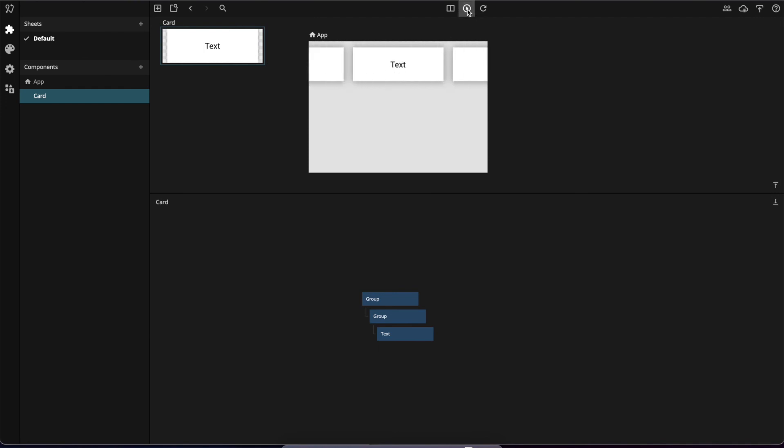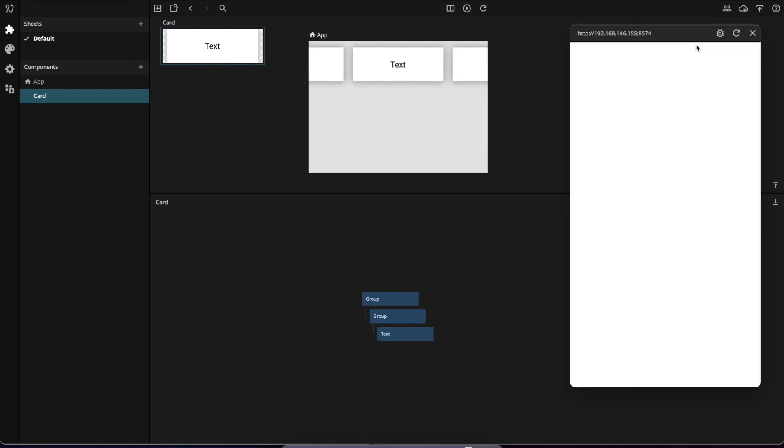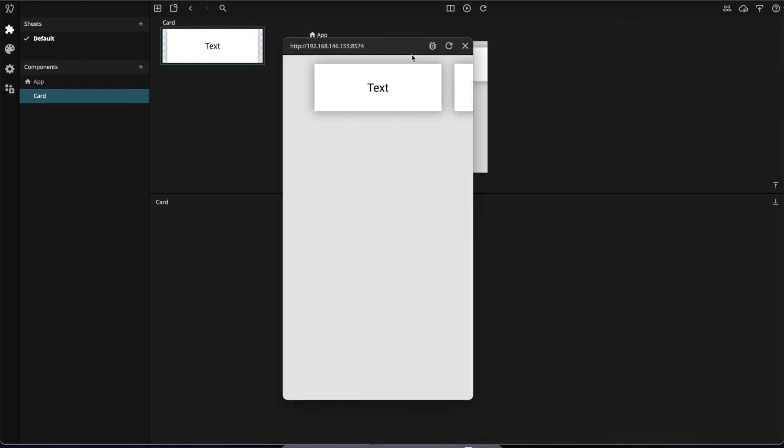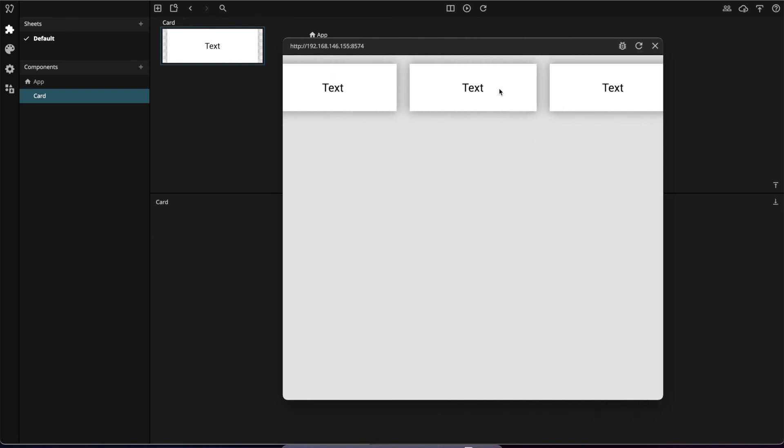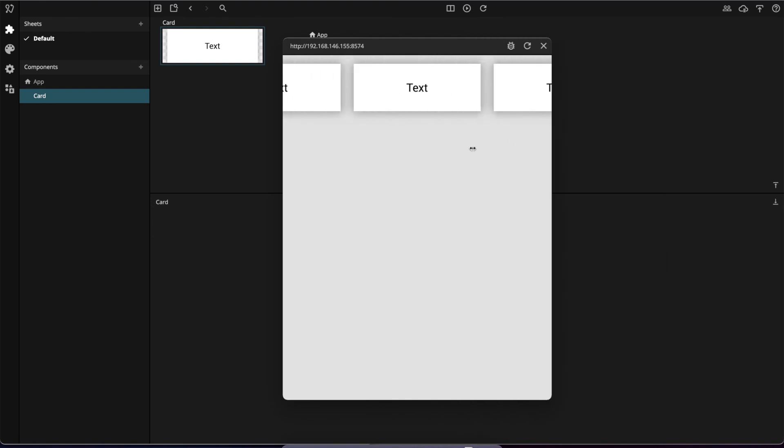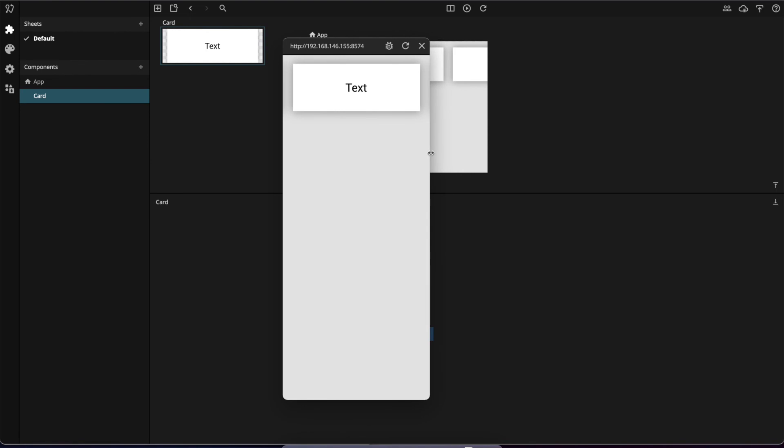Then we can open it up in the preview just to make sure it looks good. We can resize the screen and it should stay centered. Make it smaller as well, and it should still be centered.